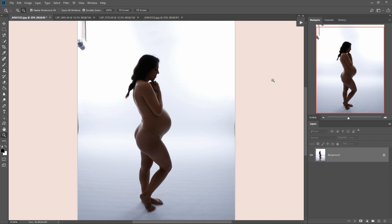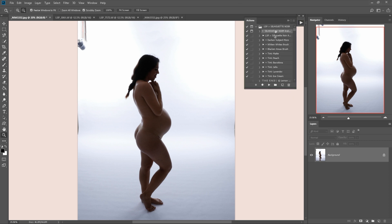To start with using the actions, you're going to want to load them into Photoshop and open your action palette up here and you will see you have the LSP Silhouette Noir Action Kit. You have instructions, the silhouette action and then several extra actions in there to help you really tweak and refine your silhouette.